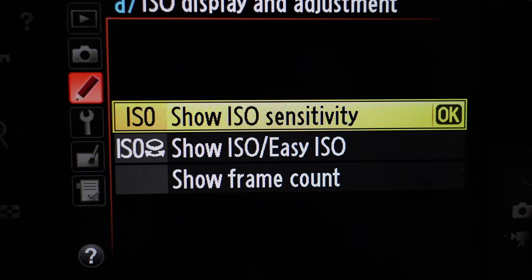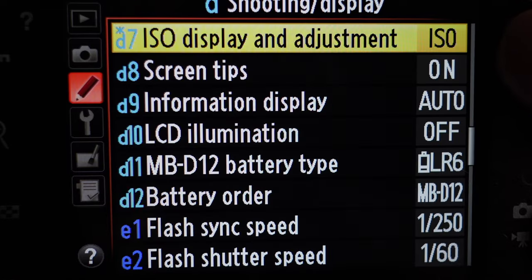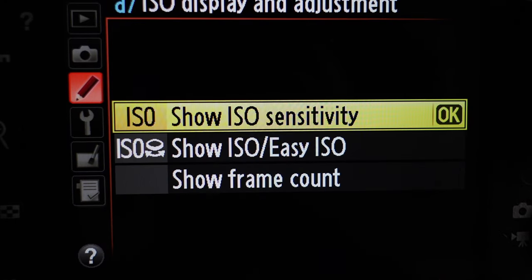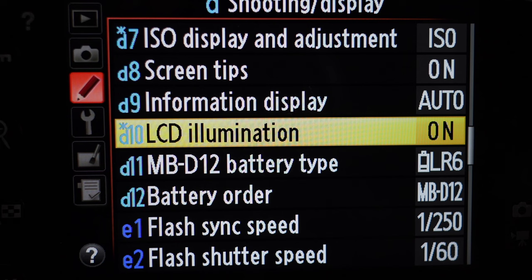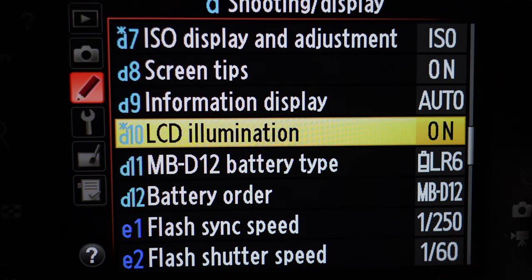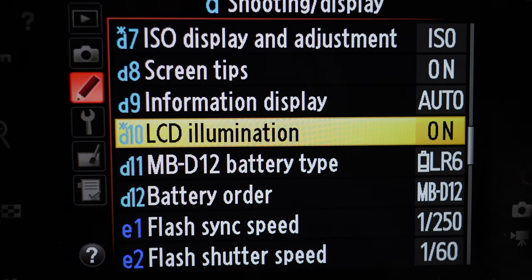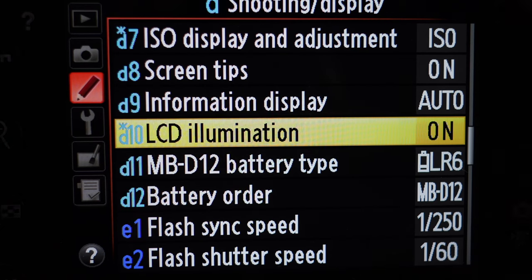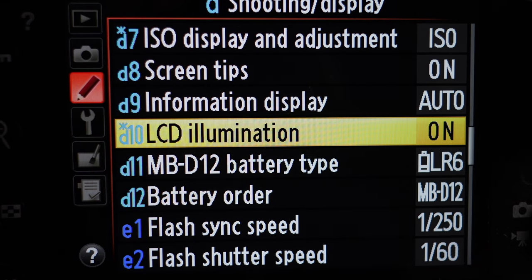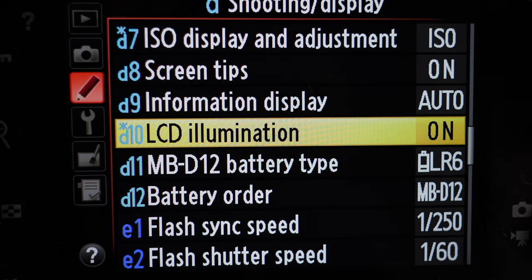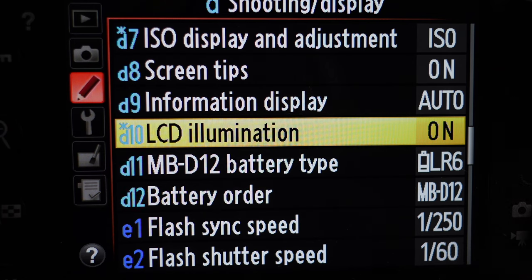ISO display and adjustment I leave set to ISO — it just shows the ISO on the top screen of the camera. For LCD illumination, I usually switch that on so the little display on top near the shutter button stays on all the time when the camera is on. I like that because it's nice to be able to glance down and see your settings.